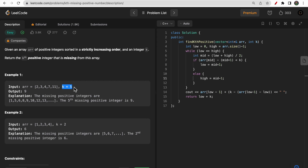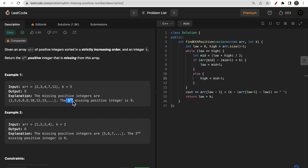For example, given the array [2, 3, 4, 7, 11], we need to find the fifth missing positive integer. The missing numbers are 1, 5, 6, 8, 9, 10, 12, 13, 14, 15, and so on. From this list, the fifth missing number is 9.